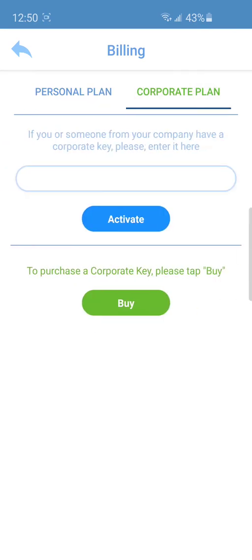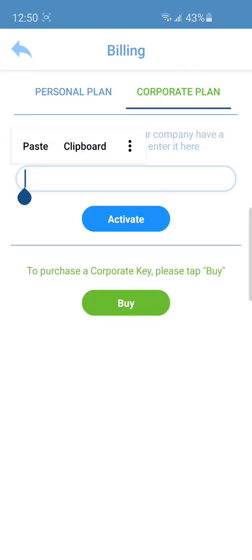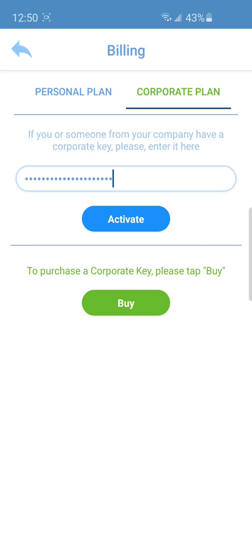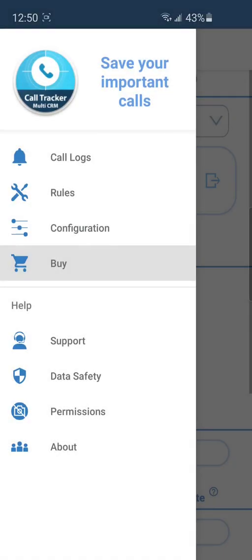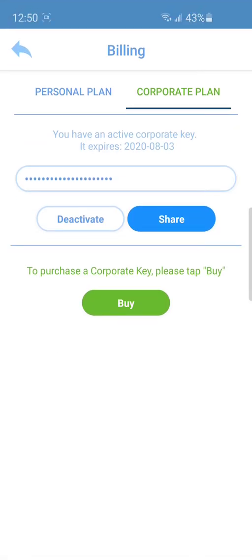If you or someone on your team has a corporate key, you can activate and use it instead of a subscription. After activation, you will see the date while this key is valid.